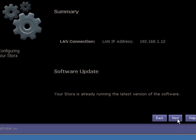At this point your Stora will check to make sure it's running the latest software. If it's not, it will download and update itself. Our Stora here is already running the latest so we can just click on Next.